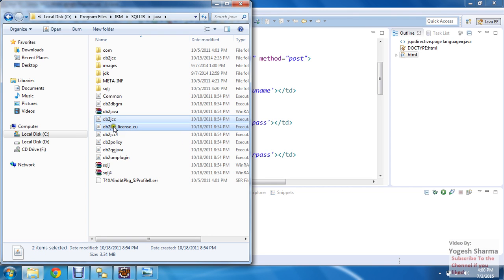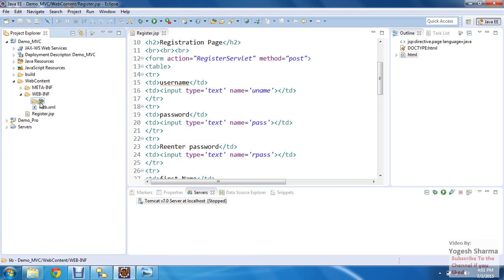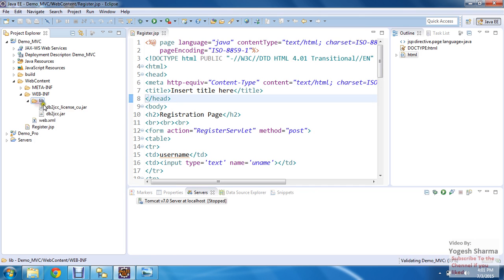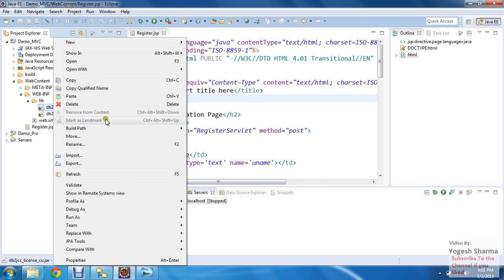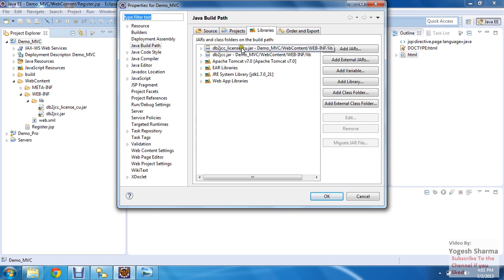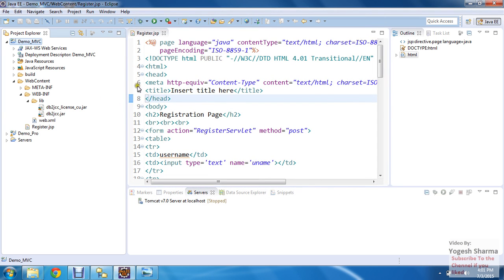Press Ctrl and select both files, copy them, then go to the lib folder under your project, Web Content, WEB-INF, lib directory. Right-click and paste both files there. Then right-click on each file one by one and add them to your build path. Both files are now available on the project build path, meaning I can access and use the classes available in them.